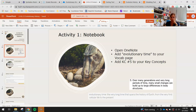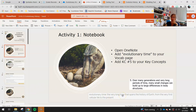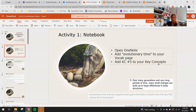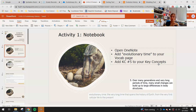Open your OneNote and add 'evolutionary time' to your vocab. Evolutionary time is the very long time — emphasis on very long — that spans the history of Earth from the very first cellular life to the present. Add Key Concept number five: over many generations and very long periods of time, many small changes can build up to large differences in body structures. These are usually small changes that happen over a very long time, not mutations that cause a completely different structure overnight.